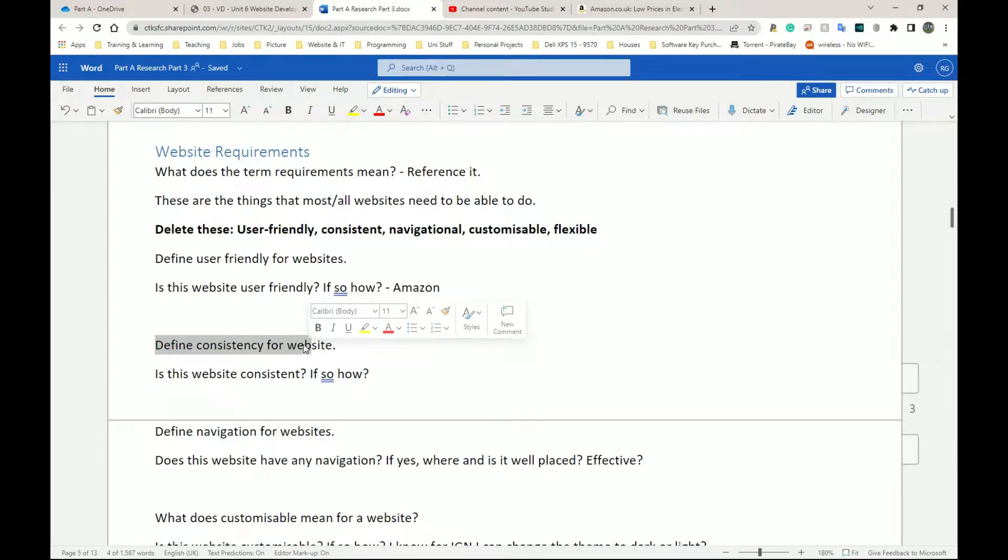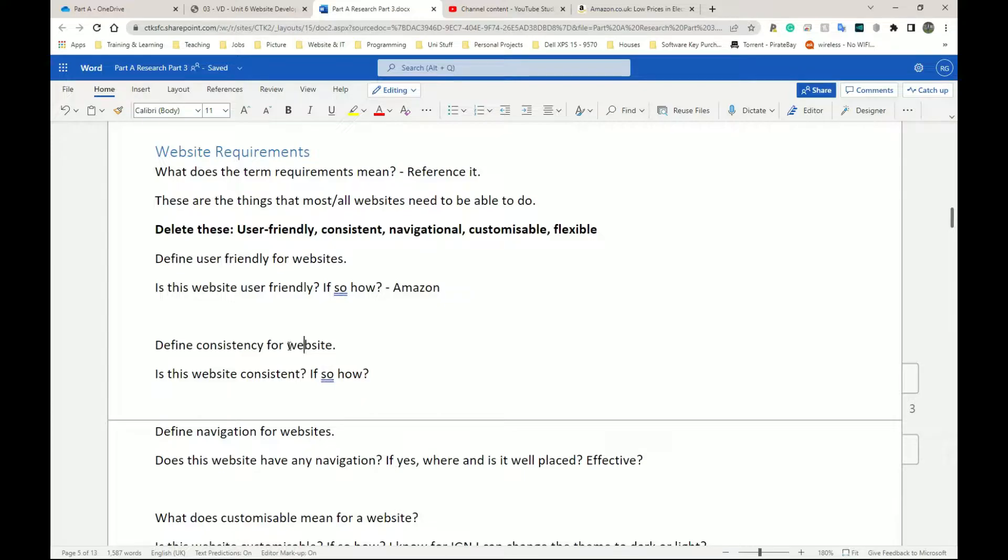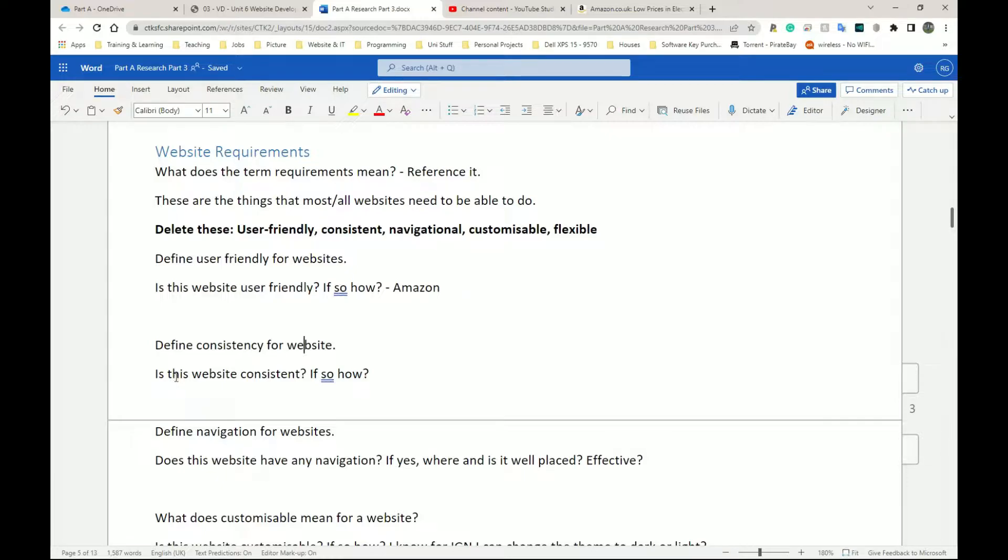Define what consistency means for a website because there's no point in you speaking about something without the reader having any knowledge prior to what this thing is. So that's like me explaining to someone who's never heard AI a concept of AI because these are essentially concepts of website requirements. You have to explain the thing first. So again, go through and explain what consistency means for a website and is your website consistent? If so, how is it consistent?